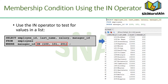To test for values in a specified set of values, use the IN operator. The IN operator is also known as the membership condition. The slide example displays employee numbers, last names, salaries, and managers whose employee number is 100, 101, and 201.